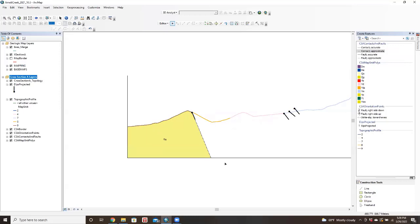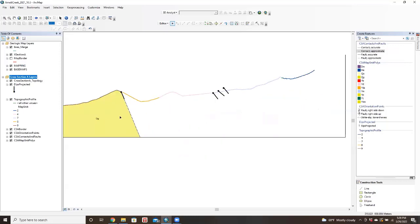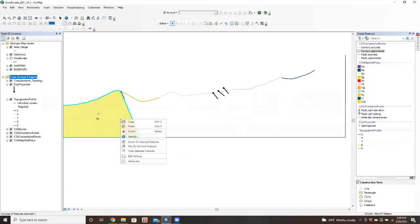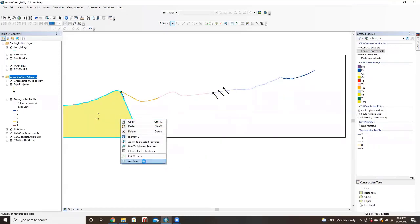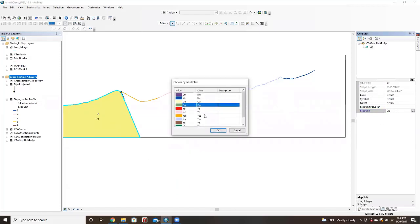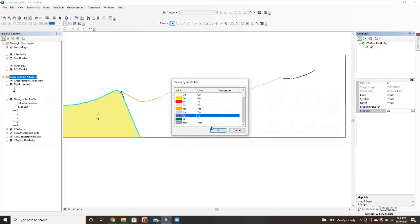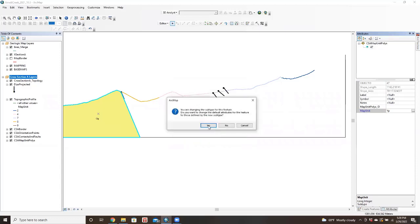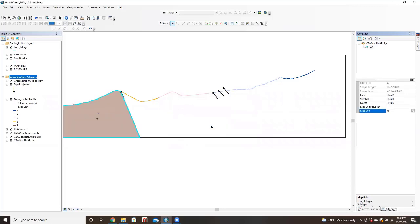Okay. So notice that it's labeled it as QG. In order to fix that, we go to attributes. If we go to QG, this should actually be YP. There we go. That looks better.